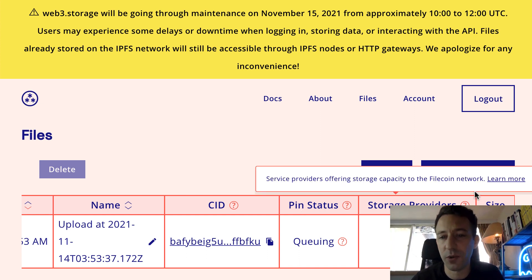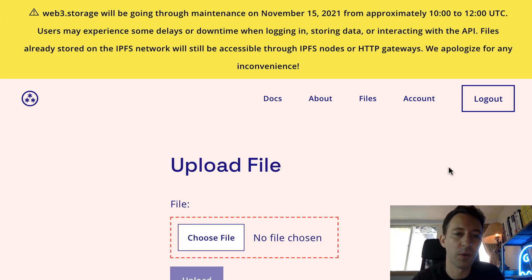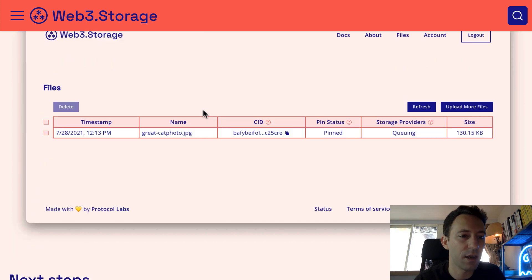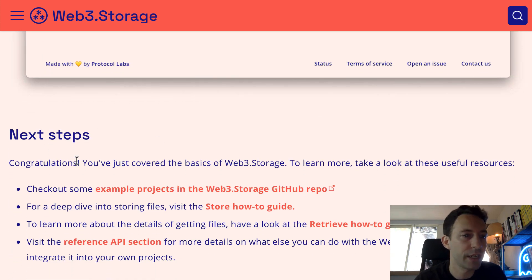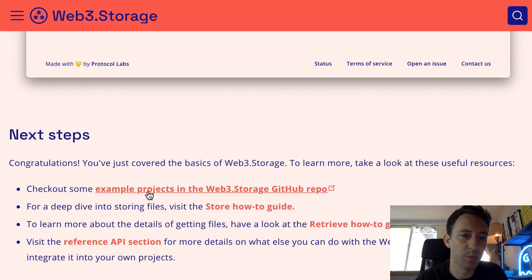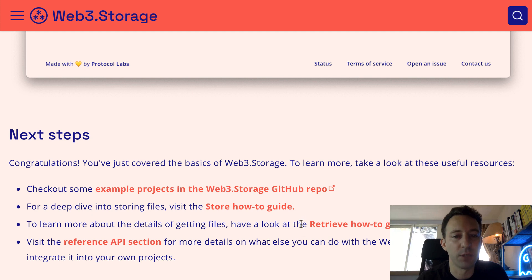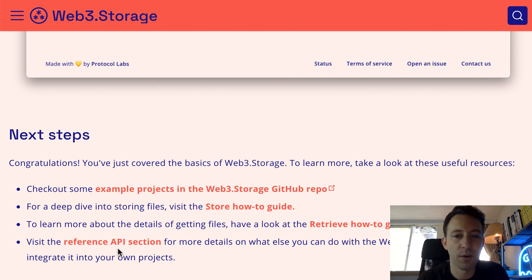It's also possible to upload files directly from your dashboard without using any code. So that's the end of the tutorial. They suggest a couple of next steps: you can check out example projects in the GitHub repo of Web3 Storage, check out a deep dive into storing files with their how-to guide, explore guides for retrieving your data, or explore the full documentation for the API.